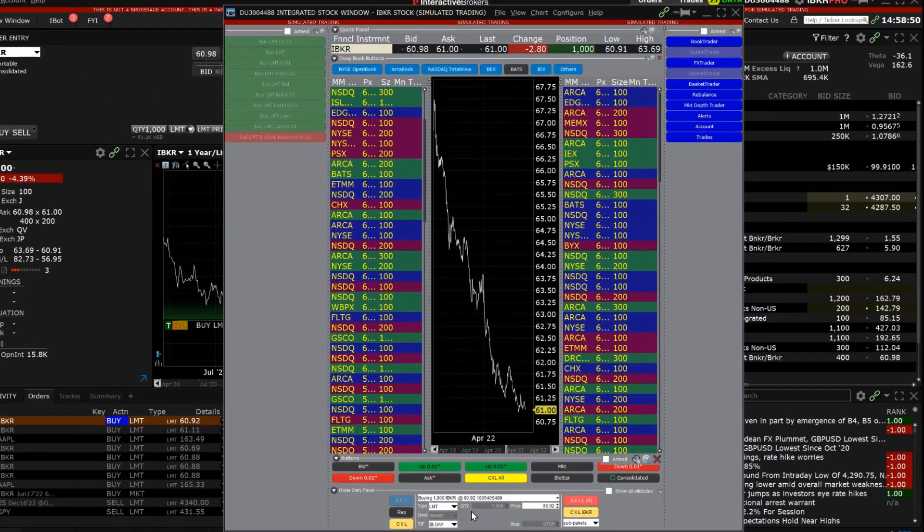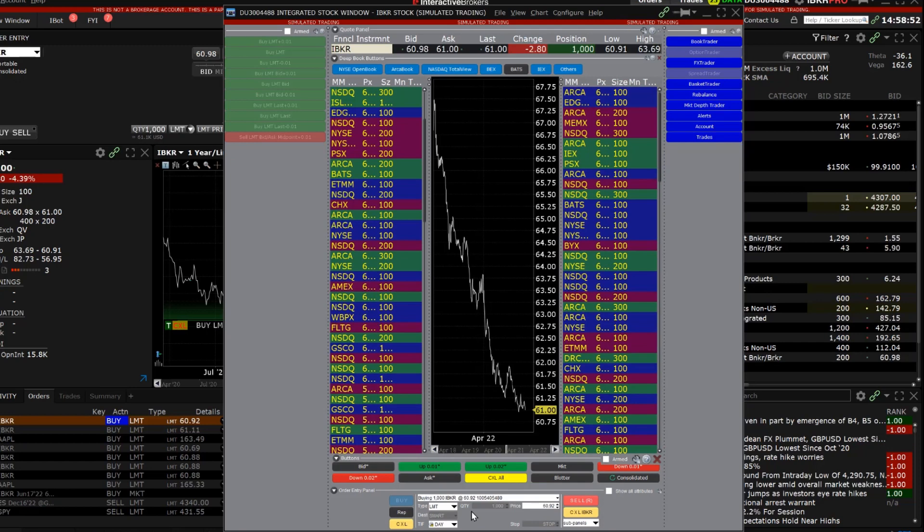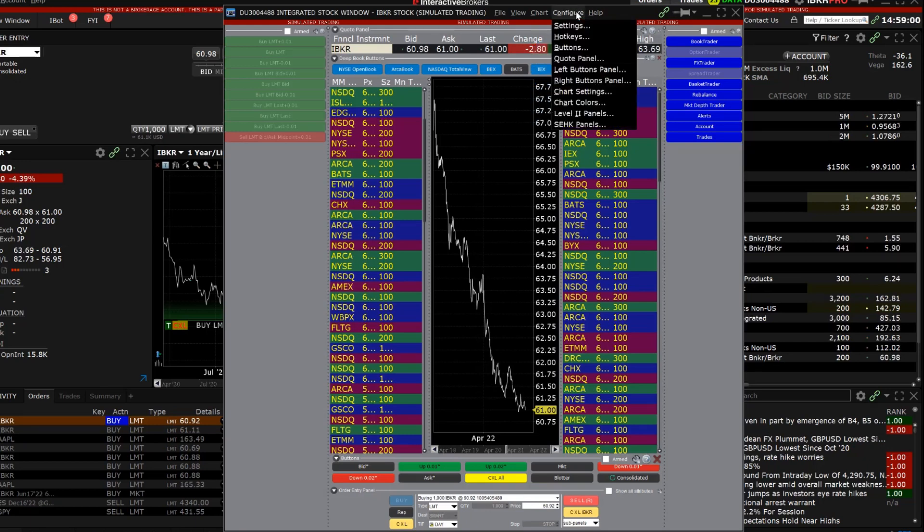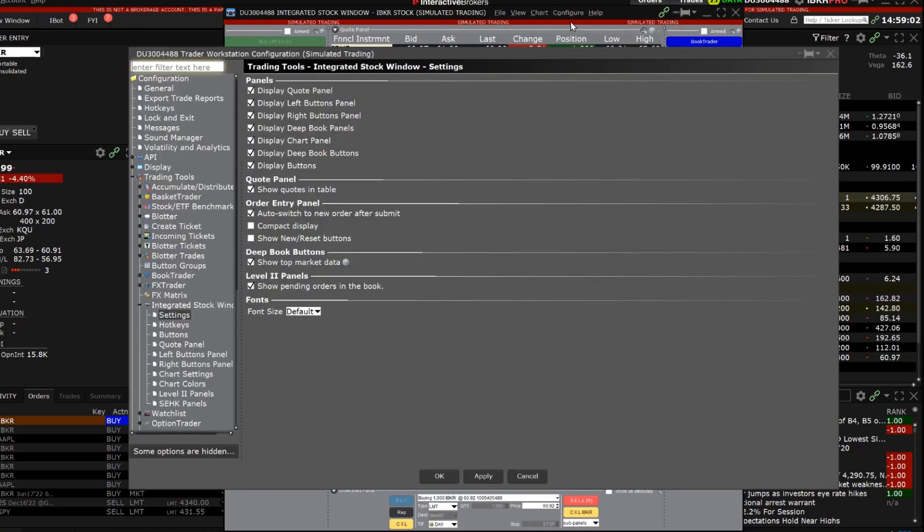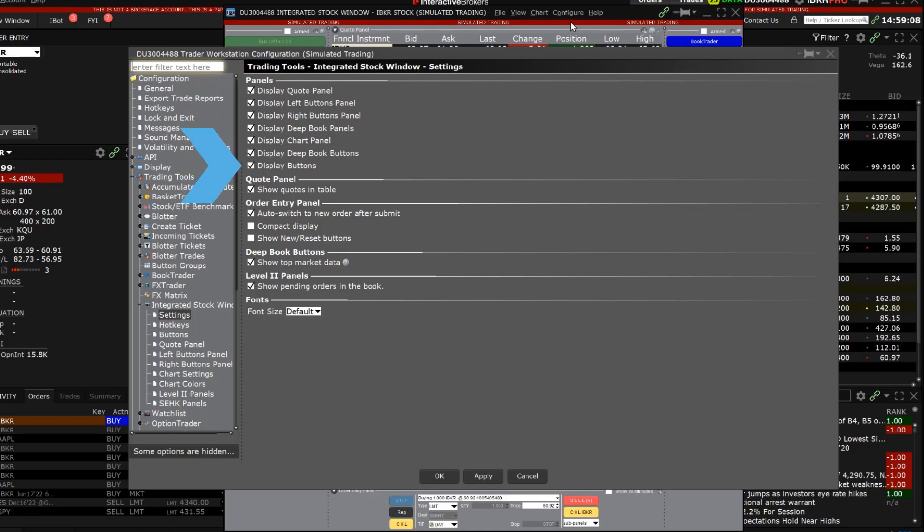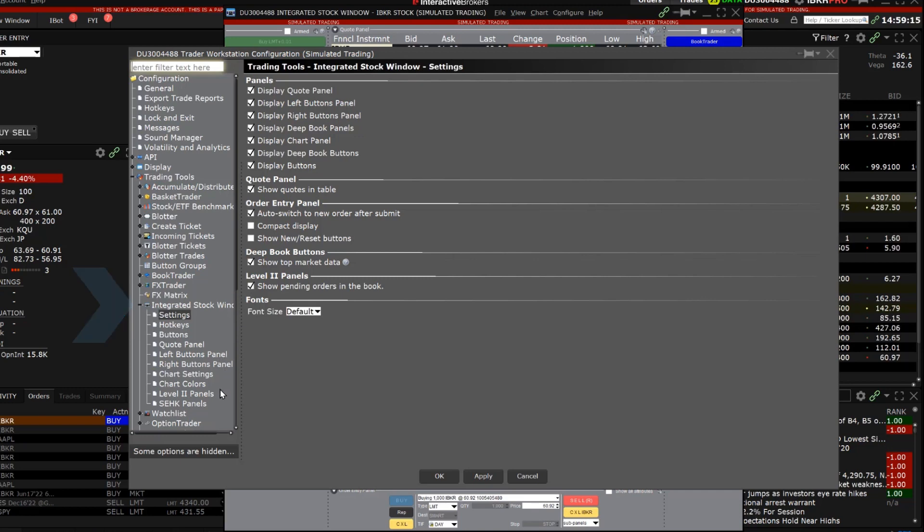The integrated stock window can be fully customized to best suit your trading needs and objectives. To open the global configurations for integrated stock window, select Configure from the menu across the top and click Settings. As discussed earlier, you can decide exactly which panels are displayed or you can use the menu on the left side of the global configuration window to customize the specific panels themselves.